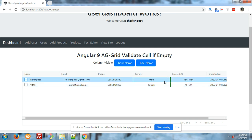Now you can see that the validation is working fine in aggrid. If you have any kind of query, you can comment on this video or email me — I will share my email address in the video description. You can also contact me through my blog, and I will paste my blog link in the description as well.